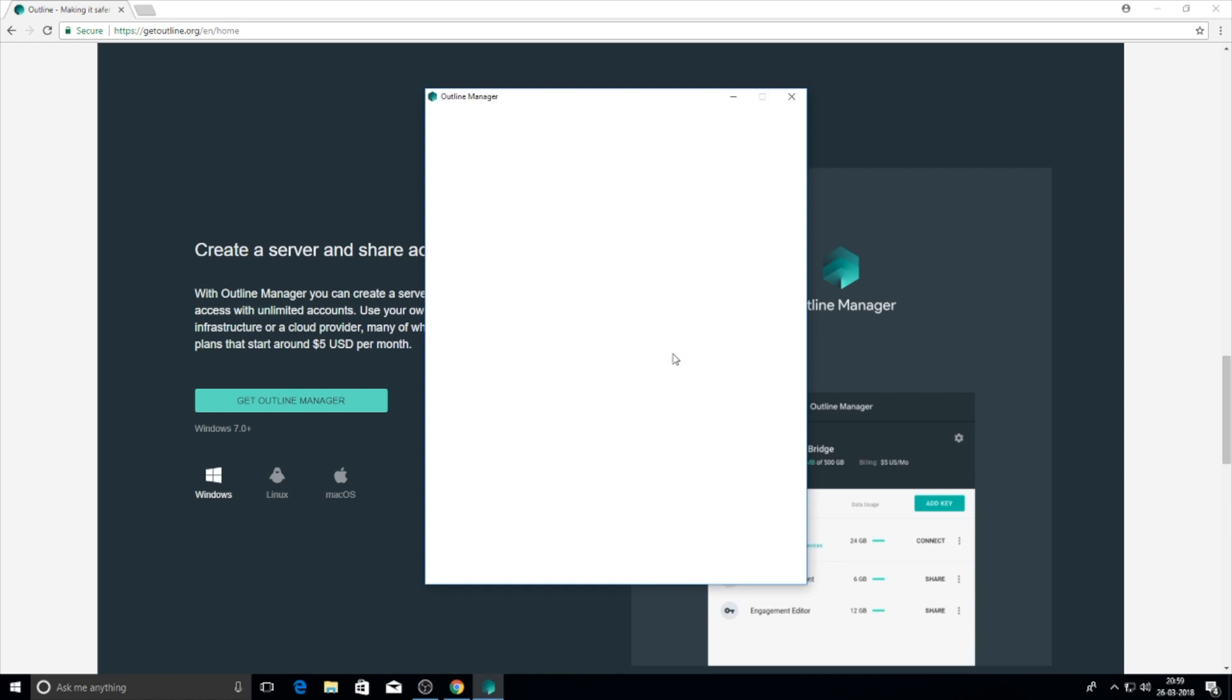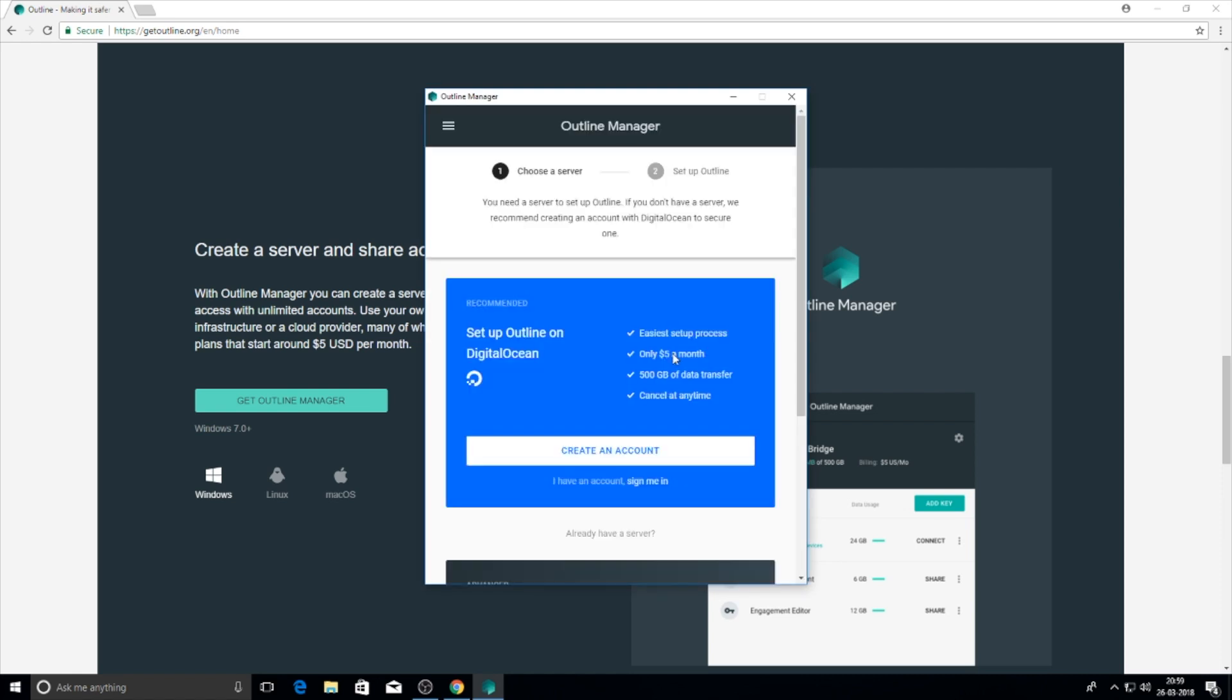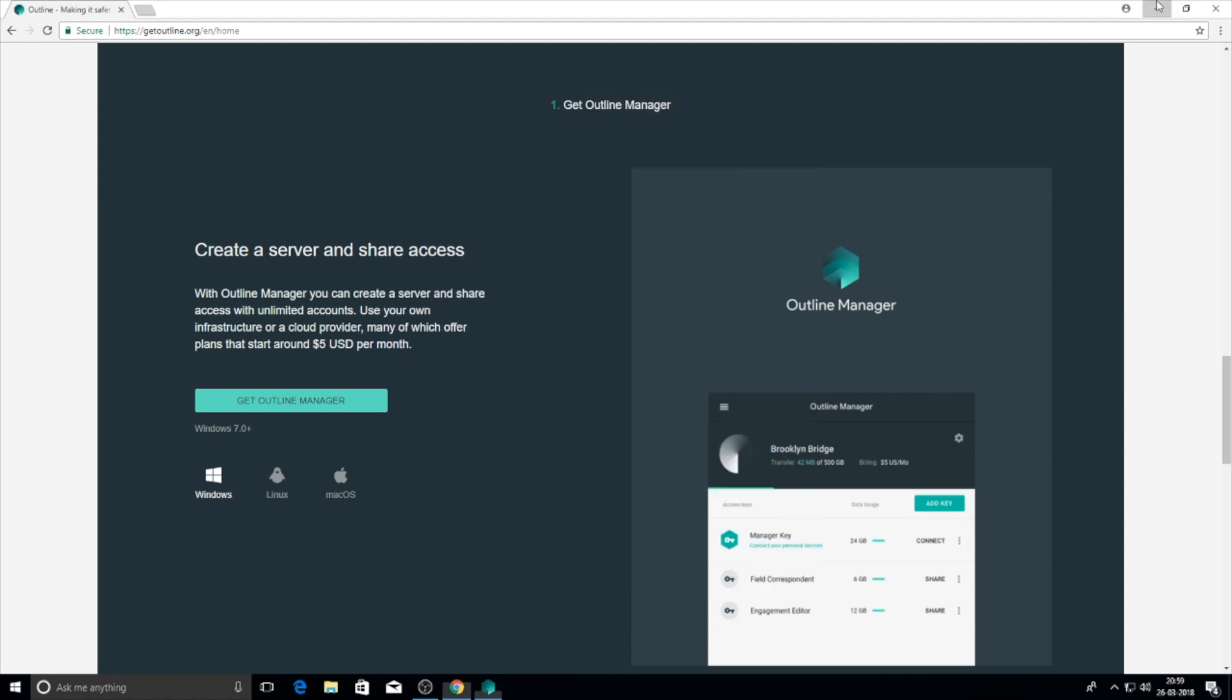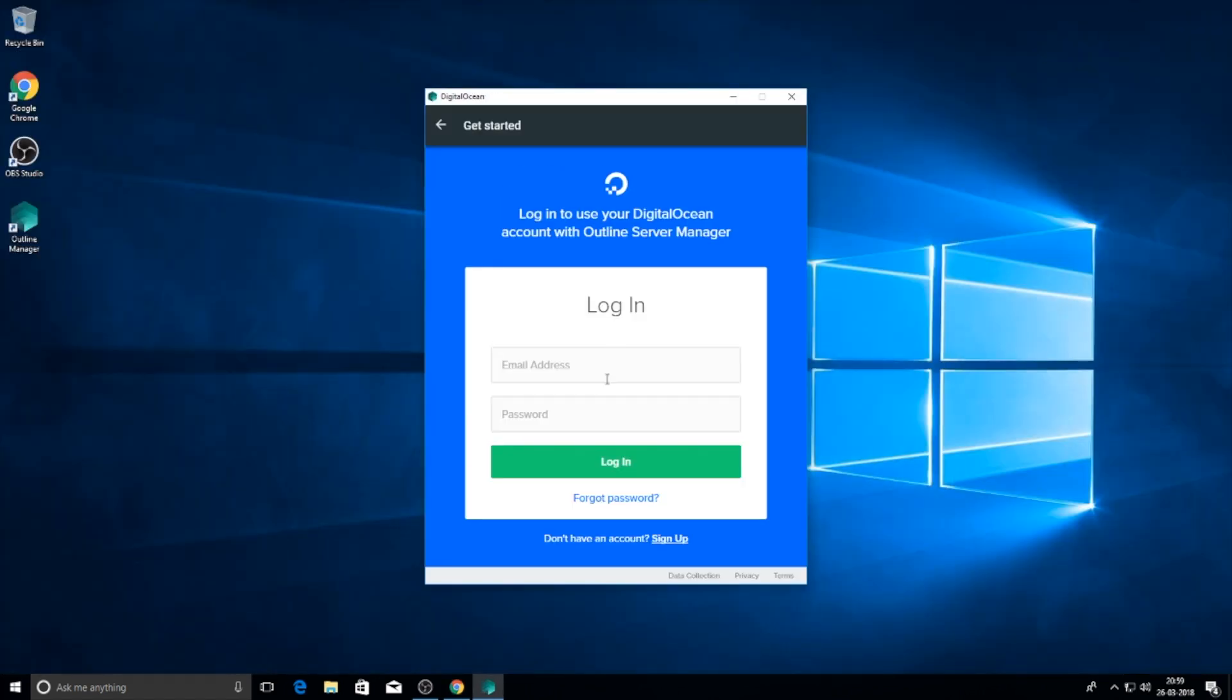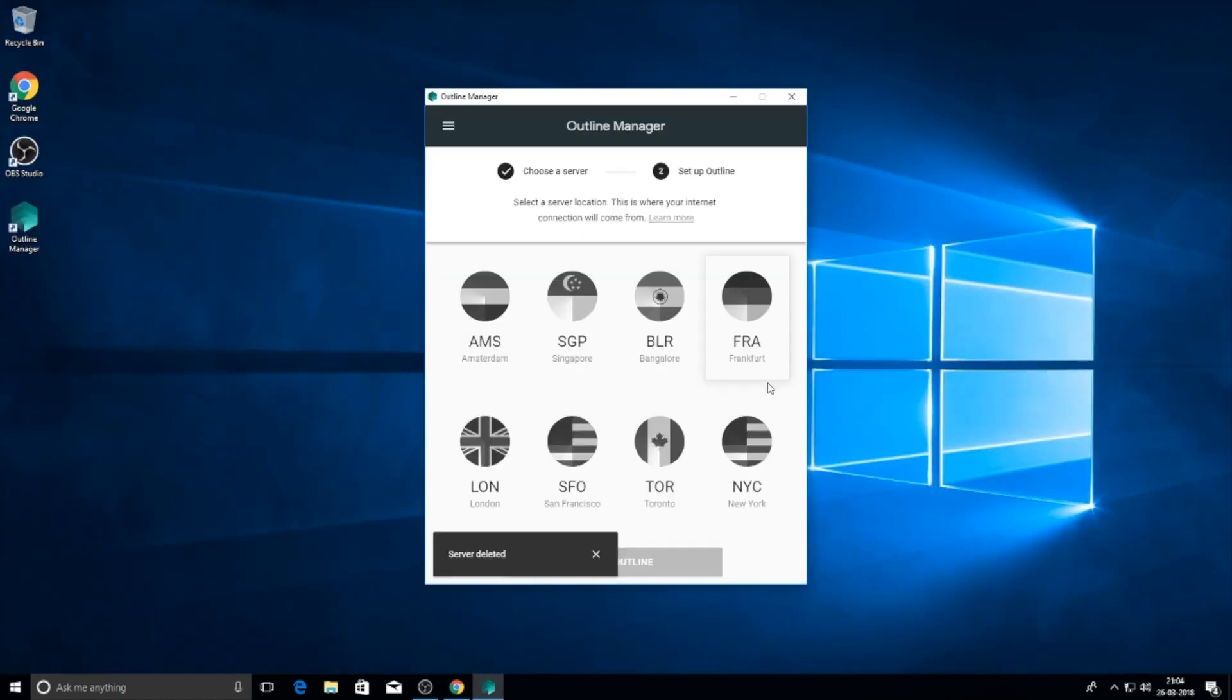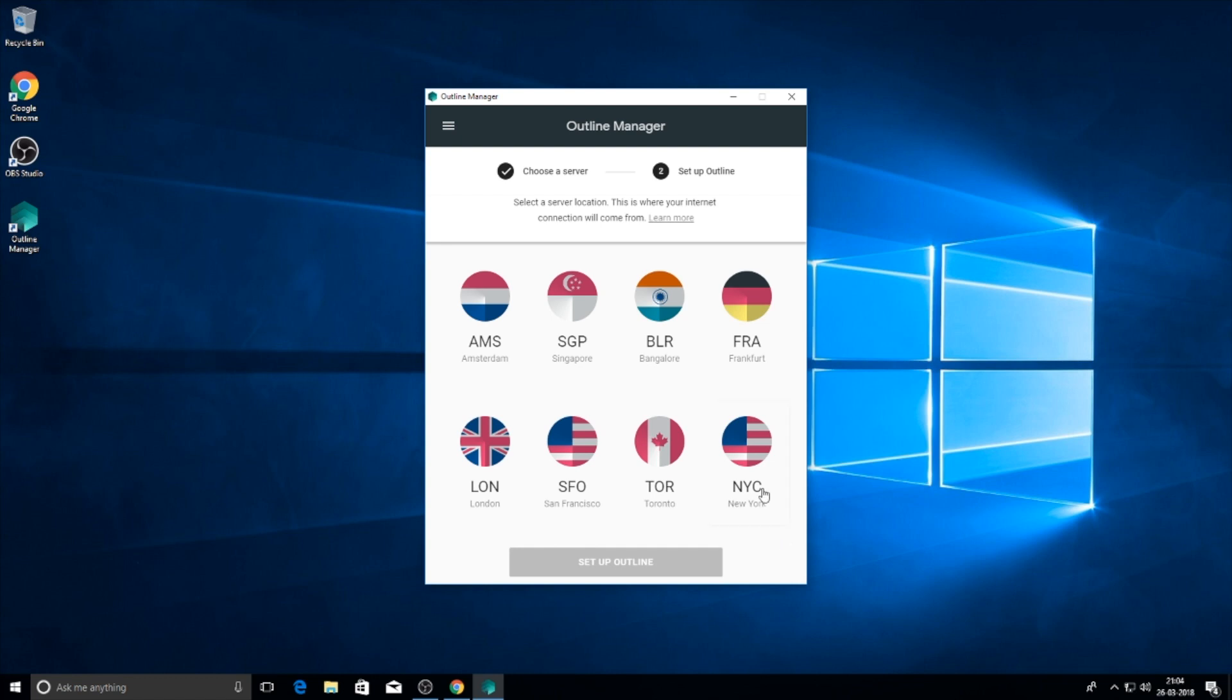Then you need to sign up or sign in for a server through DigitalOcean. Select the location of the server. If you need to spoof your location to India, you can select Bangalore. If USA, then New York or San Francisco.